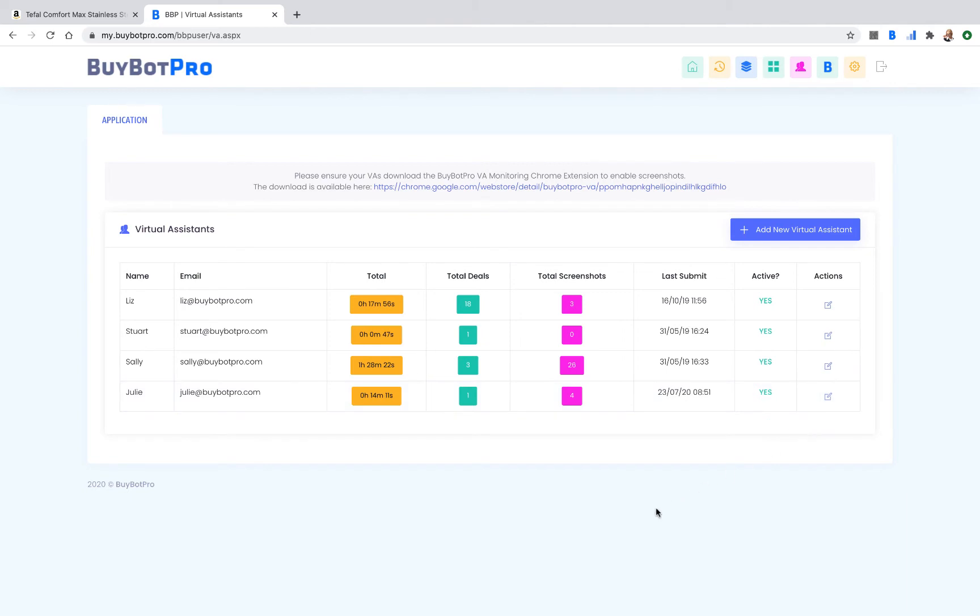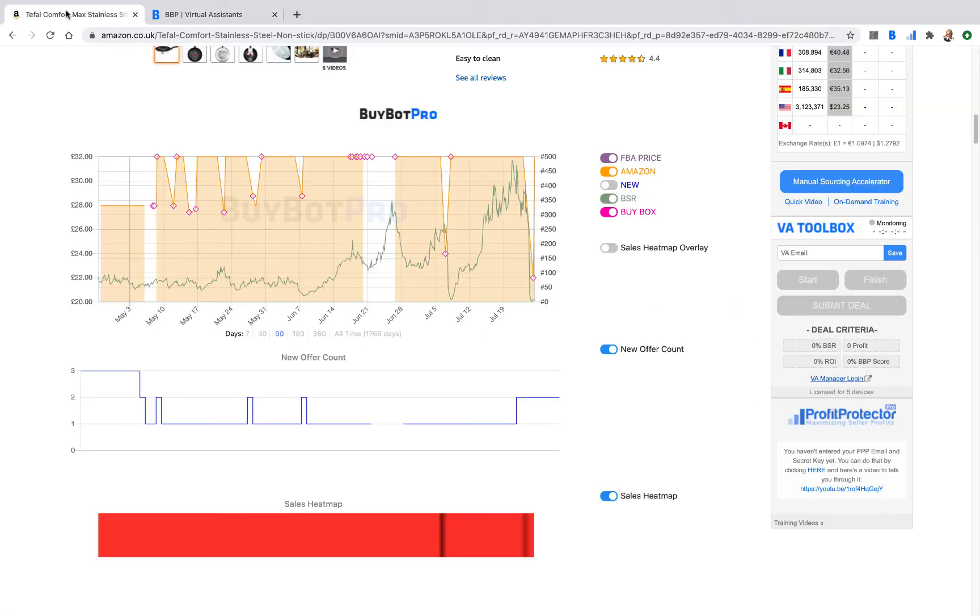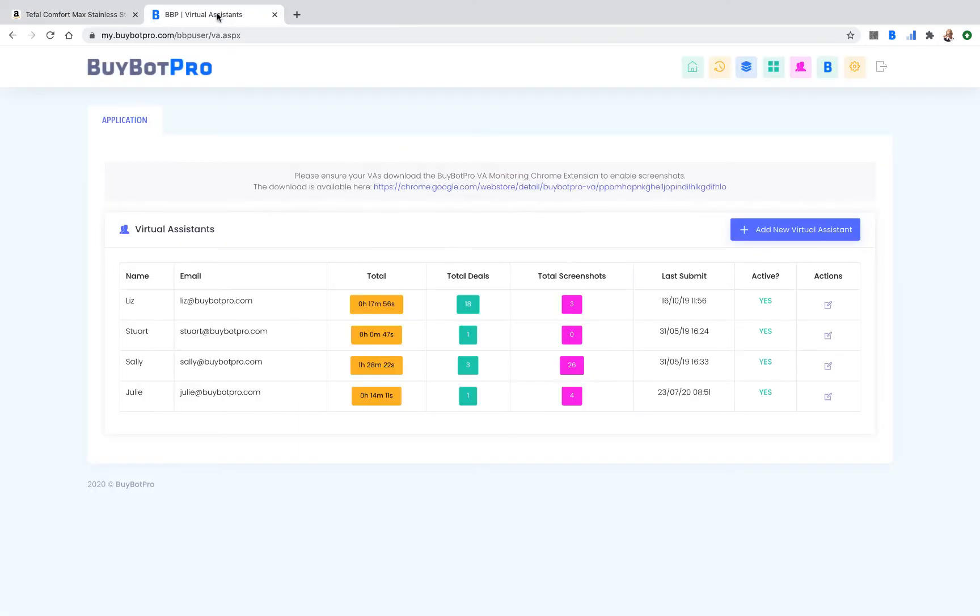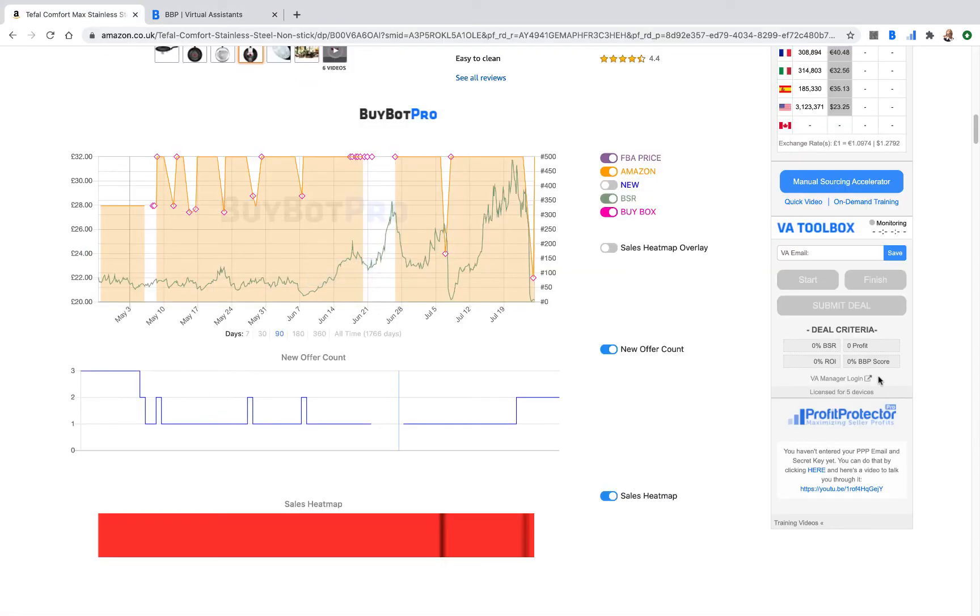This gives you the ability to let them log into BuyBot Pro. In this settings page, in the BuyBot Pro settings, you can control this area. Your deal criteria may change on a daily, weekly, or monthly basis, or it may never change. But whatever it is, you've got the opportunity to change it within your settings from your virtual assistant managing software. So your VAs will always know exactly what they need to do.